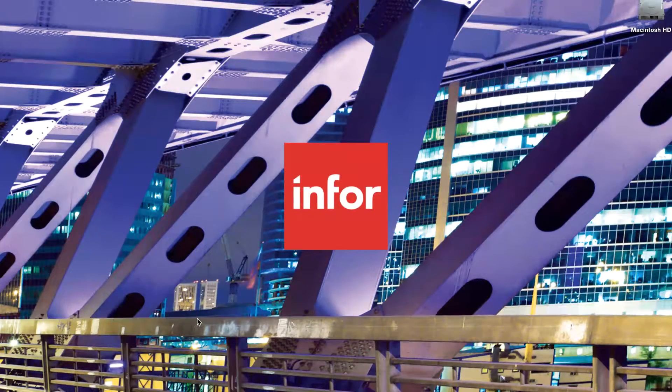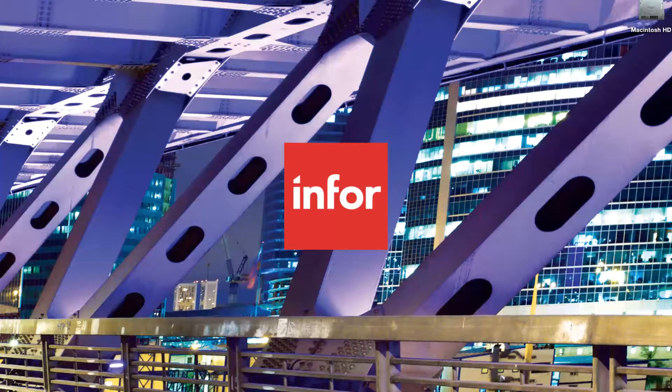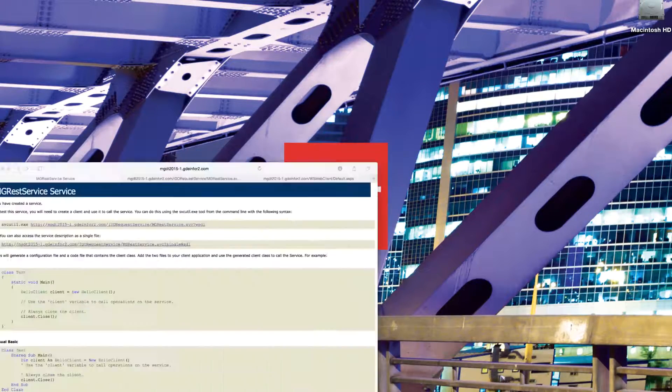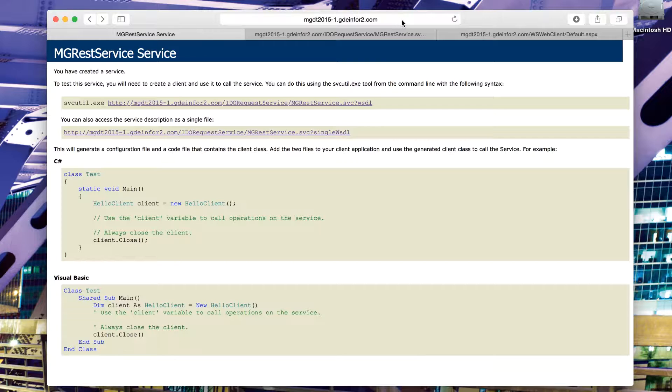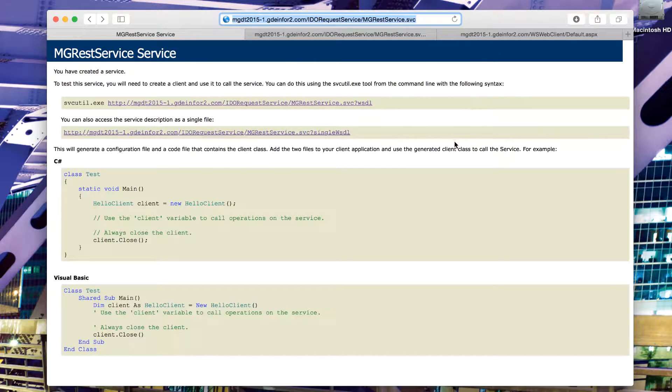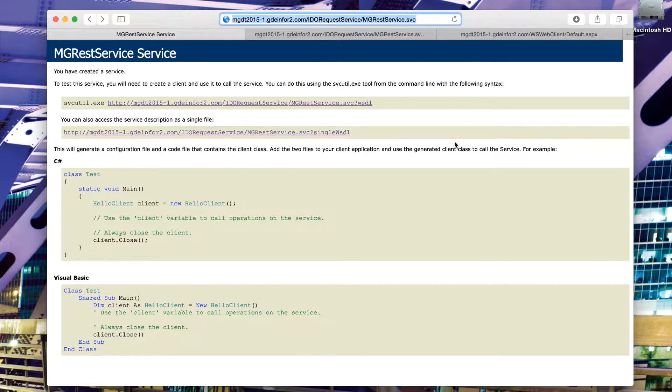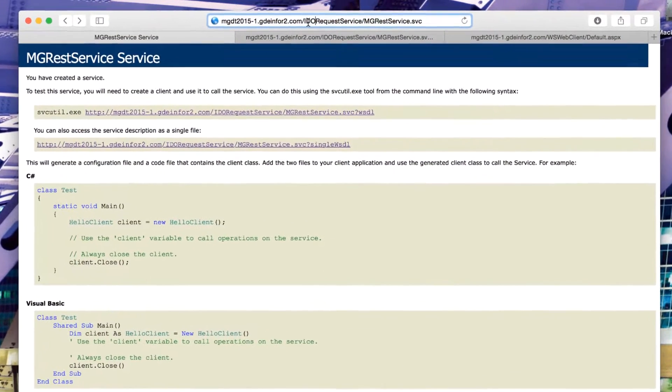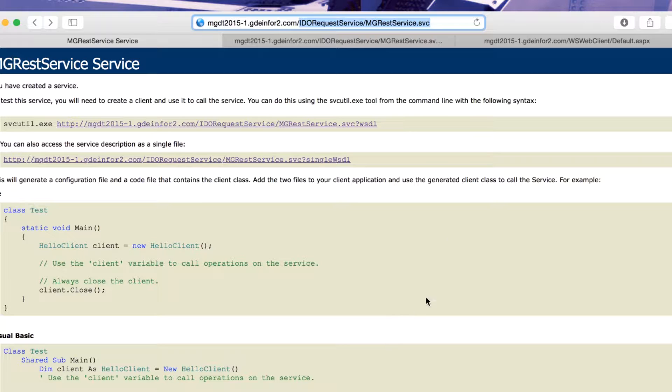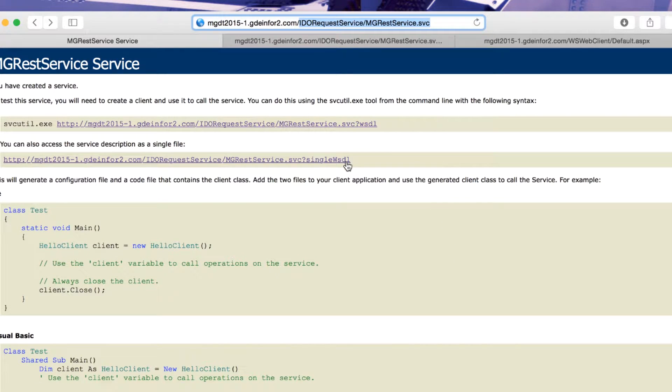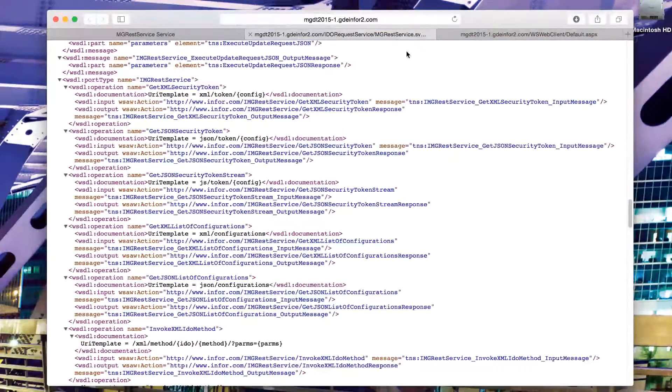I'm going to begin by showing the RESTful web service endpoint and WSDL with available URLs. If we click on the URL, we see that what we have is our standard server, and then appended to our server, we have the IDO request service SVC. If we navigate this, what we get is access to a WSDL page.